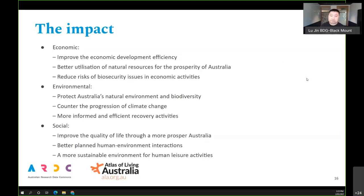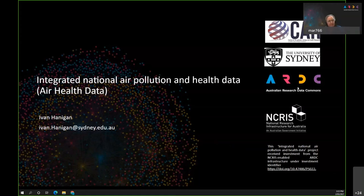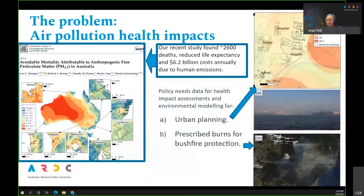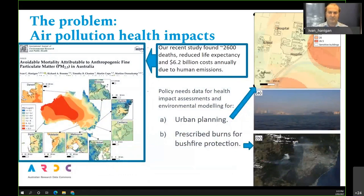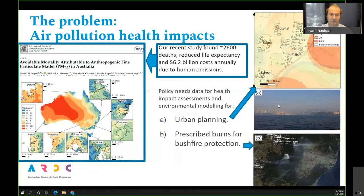Our next presenter is Ivan Hannigan, who will talk about the Integrated National Air Pollution and Health Data project. I just wanted to point to my organization — the Centre for Air Pollution, Energy and Health Research — being the national consortium of health and environmental researchers spearheading a national approach to this problem. The problem is basically that air pollution is bad for you, and some air pollution — the stuff humans create — is avoidable.